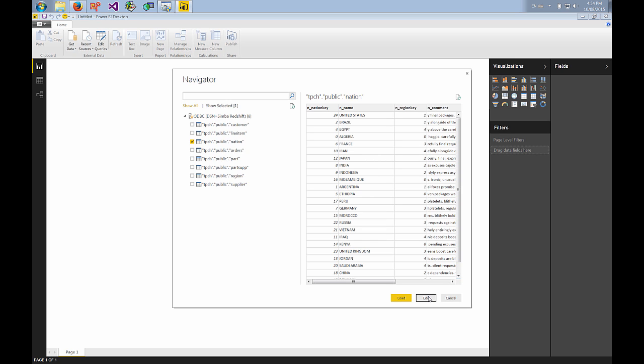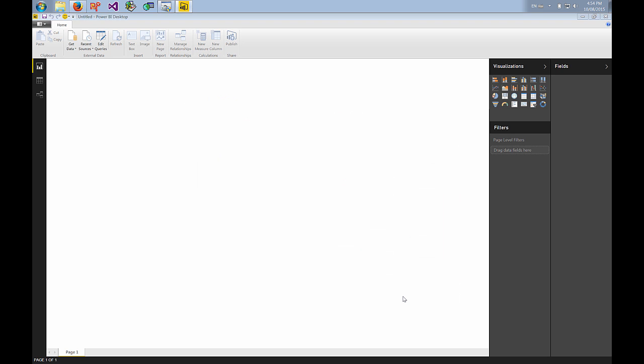I can use edit if I want to clean up my data. Say I want to order it or group it, I want to add a new measure or column, I want to split data. That's all done through edit. Right now I'm just going to load to create a simple visualization.